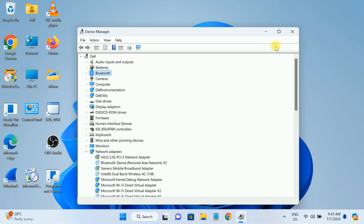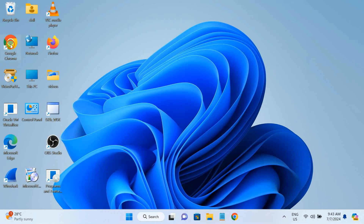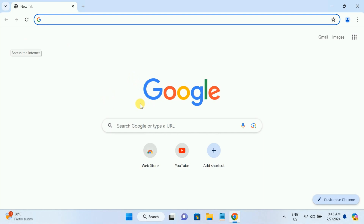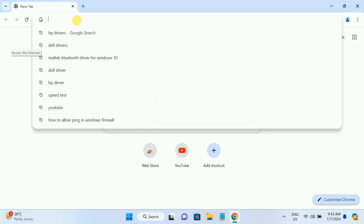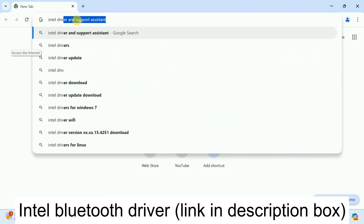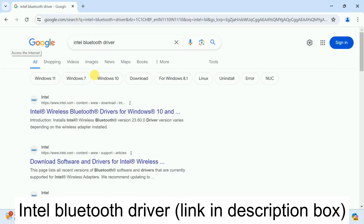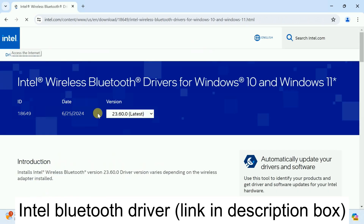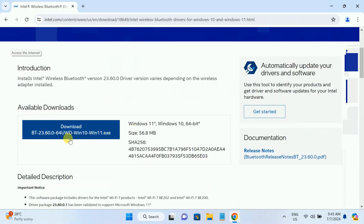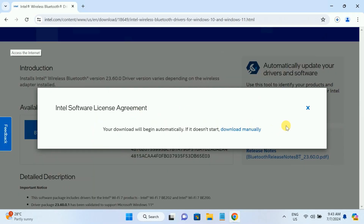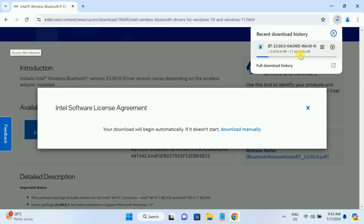Since it is not working in my case, I am going to install the manual driver. Open your browser — I'm using Google Chrome — and search for 'Intel Bluetooth driver.' This should work for most Windows systems. Go to the first link for Windows 10 and 11, choose the first option, download the 64-bit version, accept the terms and conditions, and let it download.